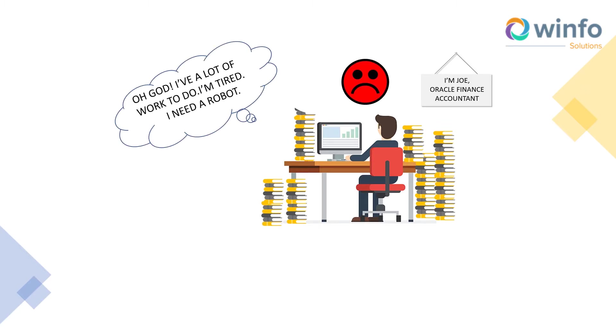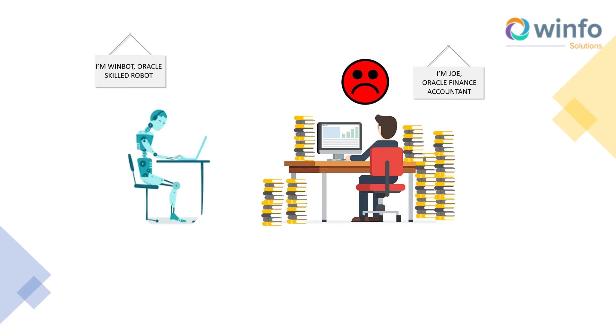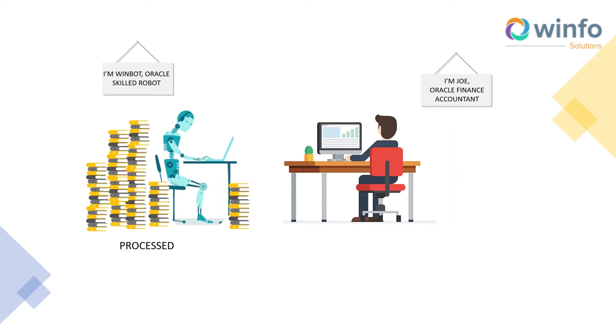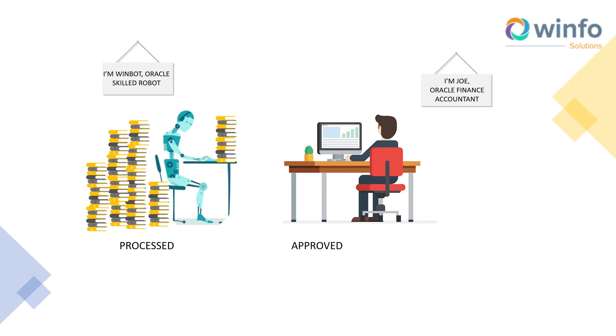WinFo's WinBot, an Oracle-skilled robot, will simplify your finance processes. These Oracle-skilled robots give your finance team a self-contained command center to control the processes and collaborate with the robots.